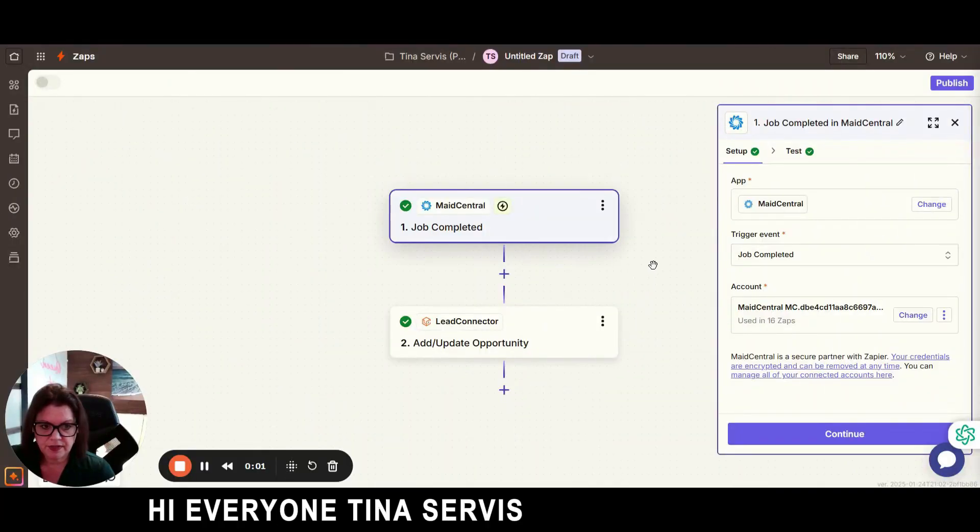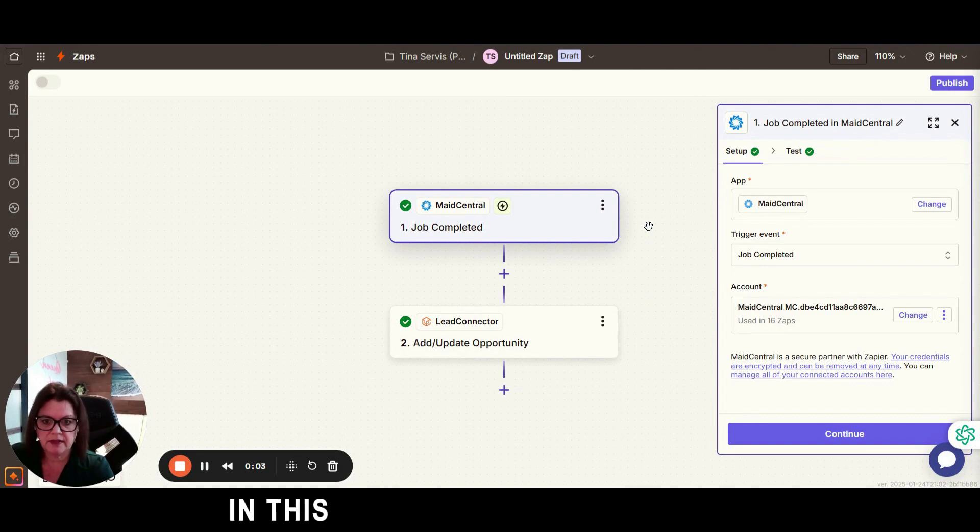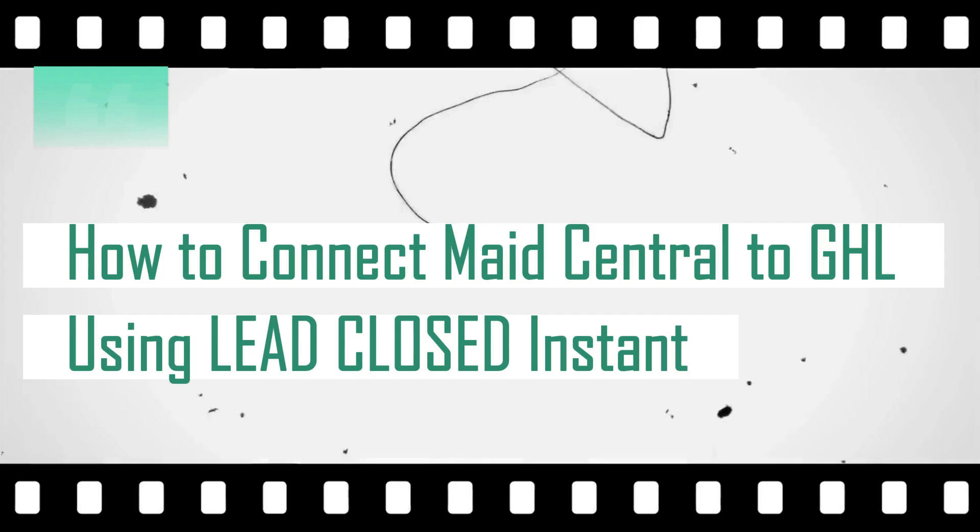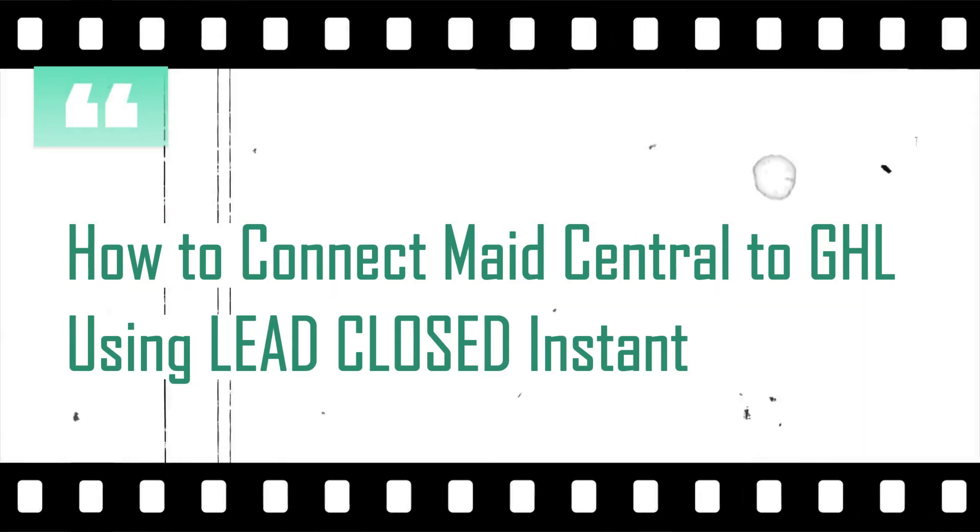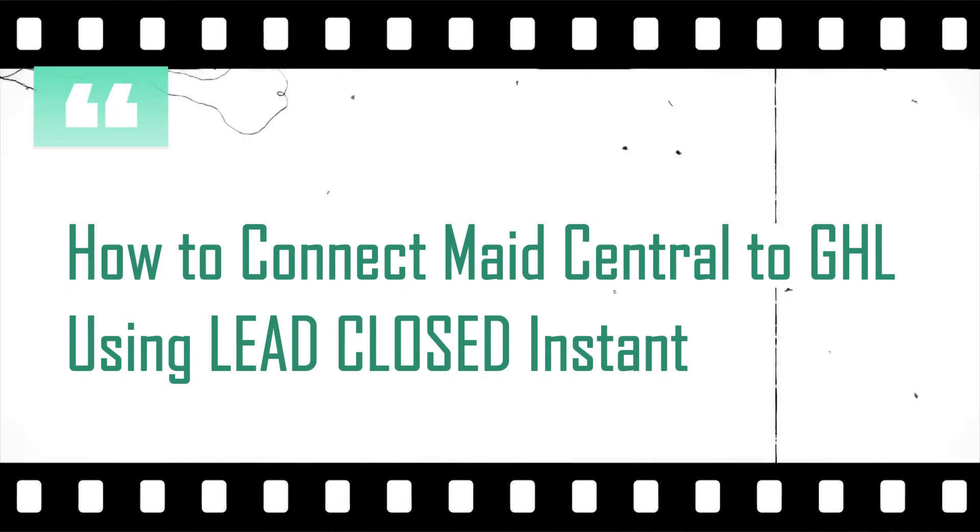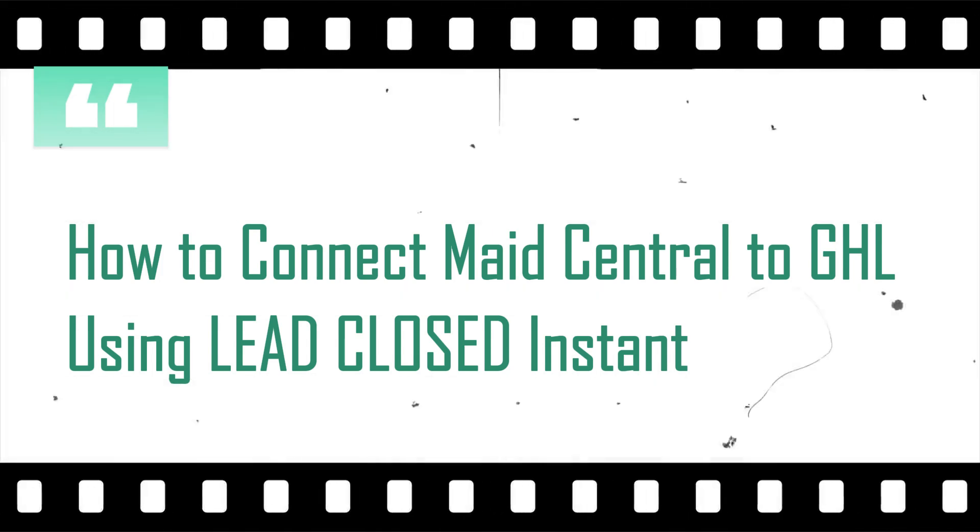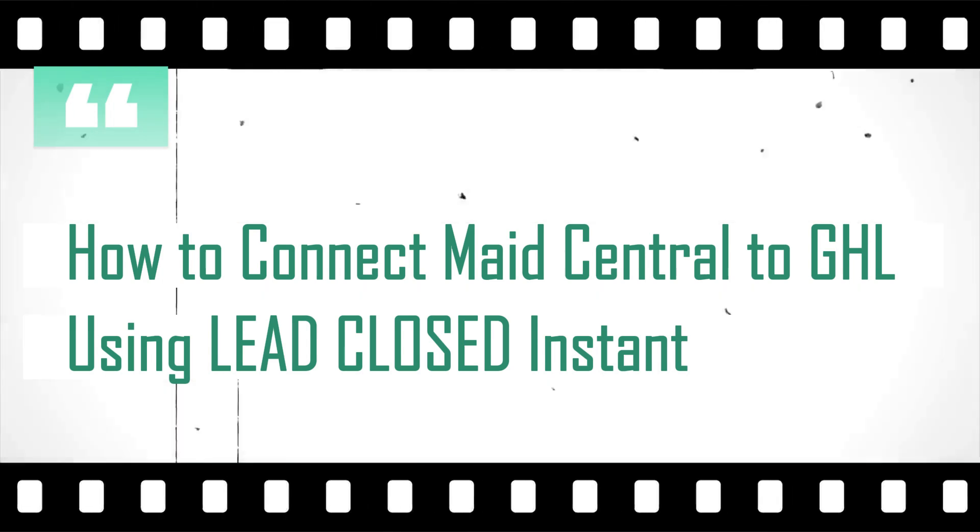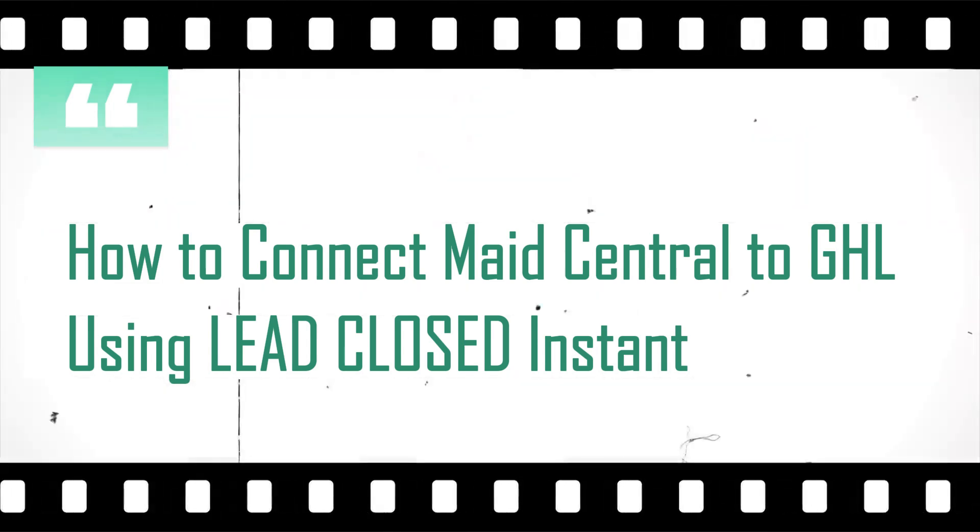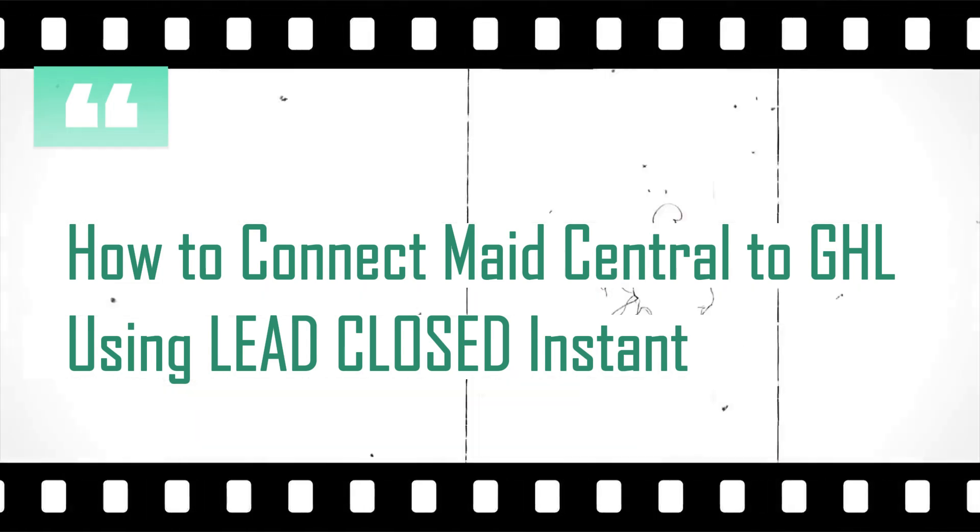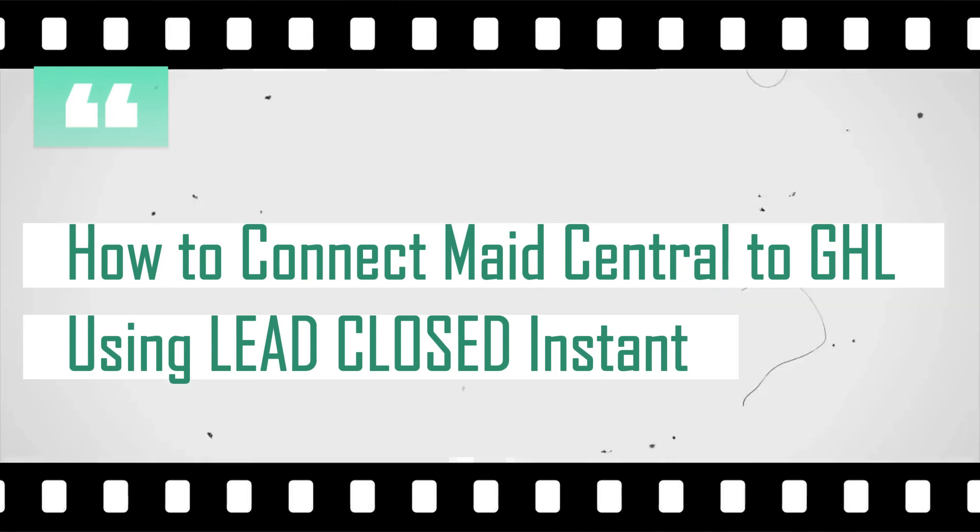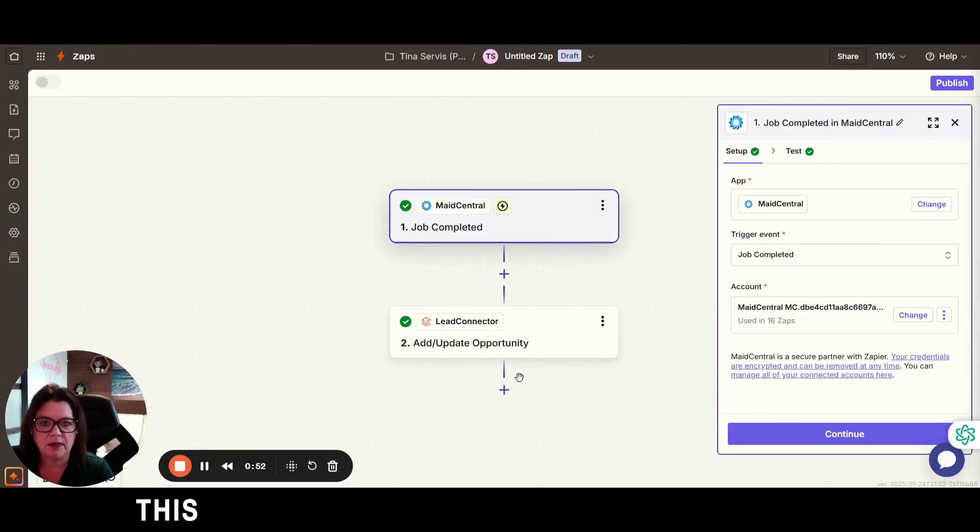Hi everyone, Tina Service here with Lead Titan. In this video I'm going to show you how to connect Maid Central to Go High Level for the different triggers that are available in Zapier. This video is going to be just on making the connection and putting it over into Go High Level.